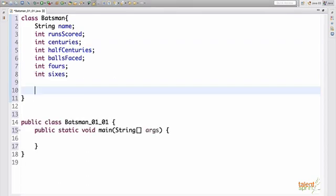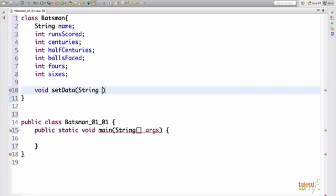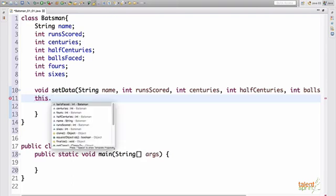So the very first method that we talked about was set data, which will initialize our class attributes to the right values. So we'll start off with writing set data. Now the method is not returning anything. So the return type is going to be void. And all the parameters that you would pass in here are given as the input parameters. Now to add these values to the current class instance, we use the keyword this.